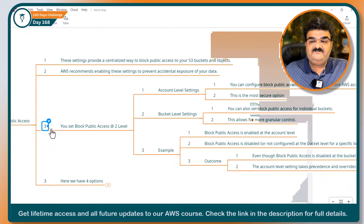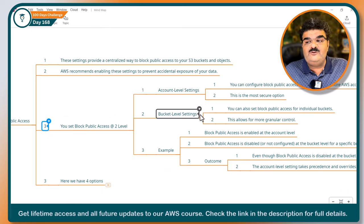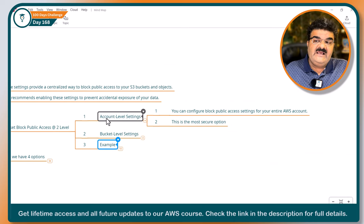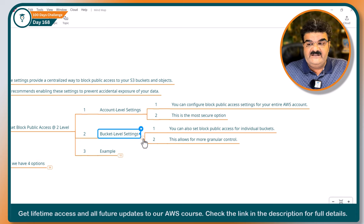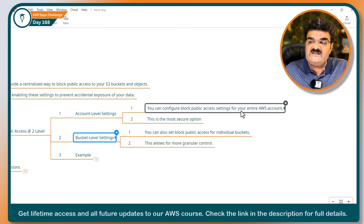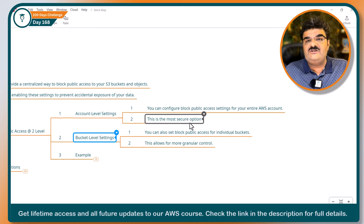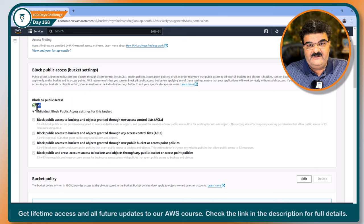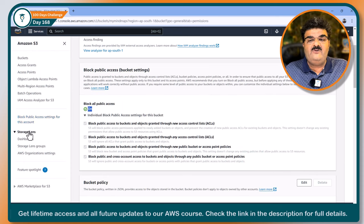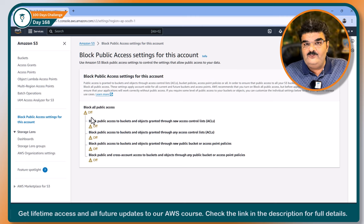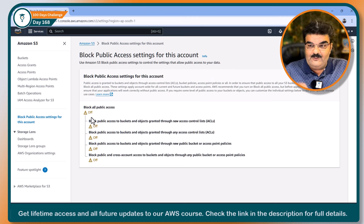You can set up Block Public Access at two levels. AWS provides restrictions at account level and at bucket level. At the account level, you can configure Block Public Access for your entire AWS account — this is the most secure option. Currently the setting is on at bucket level. If you want to see the account-level setting, you can click there and see the Block Public Access setting for the entire account. If enabled at account level, it will not allow you to make any bucket public.